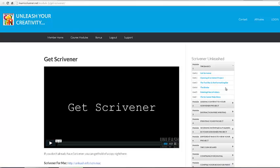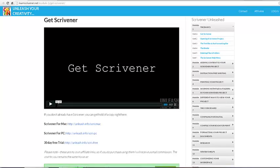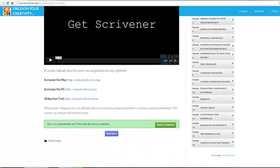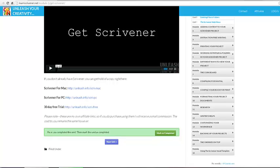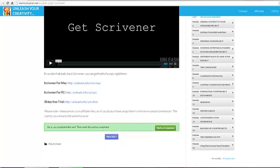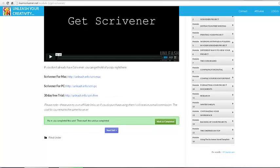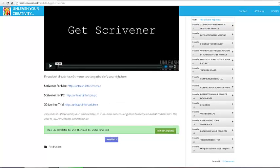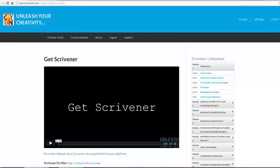After going through the course I can pretty much tell you I don't think there's anything else out there, any other resource that goes into that much detail. It has, if I counted correctly, 68 video units that cover everything that you need to know about Scrivener. So let's get right into it.